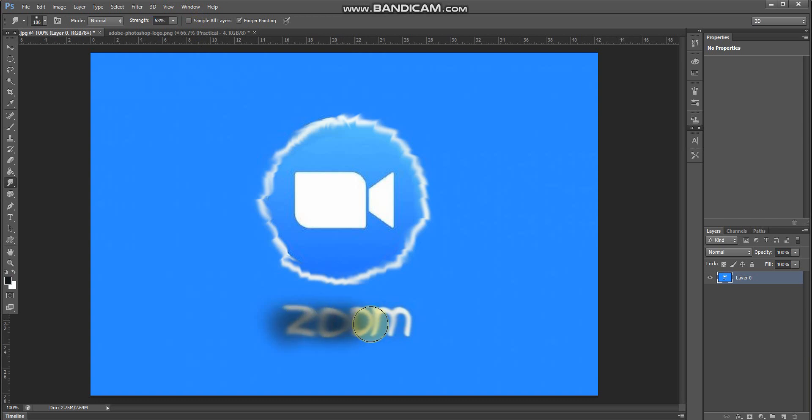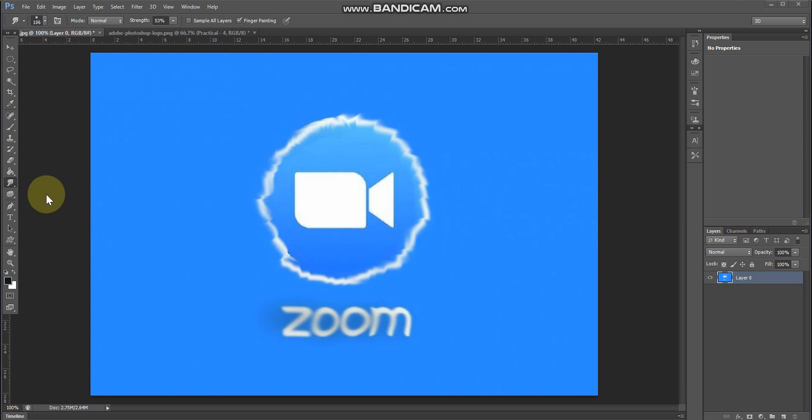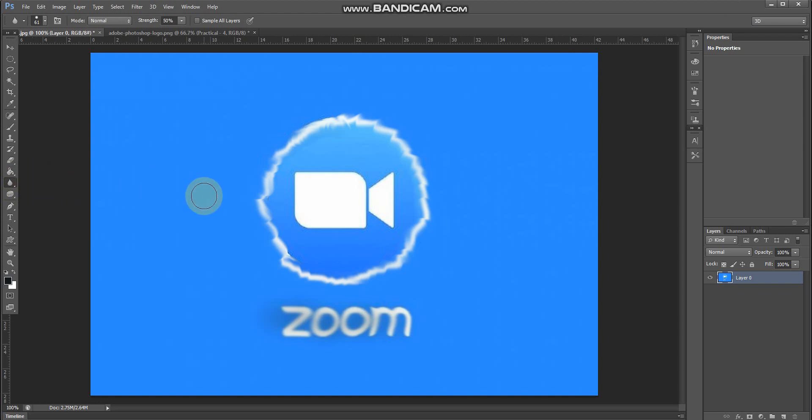This is something related to smudge tool with finger painting. Next, the blur tool. Right-click on smudge tool and select blur tool. The blur tool's operation and function is different - smudge tool changes the shape of objects, but blur tool doesn't change the shape.